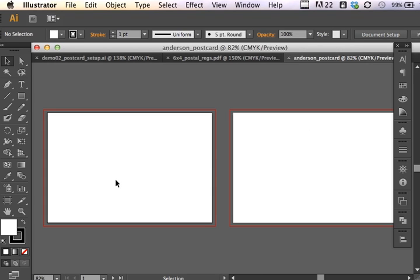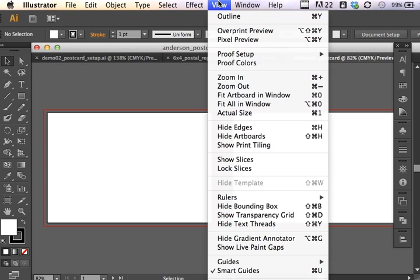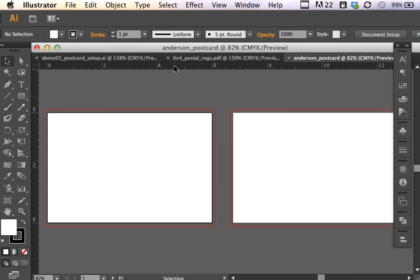The new document shows the two art boards side by side with a half inch in between. So looking at the postal regulations we noticed that there was a trim line, there was a safe zone, and there was a bleed. In our document the bleed is indicated by the red line going around the art board. Now think of art boards as two areas for working rather than two separate pages. I'd also like to bring up my rulers under view, rulers, show rulers. And this is going to help me to create guidelines.